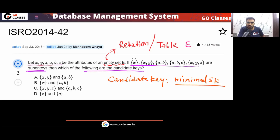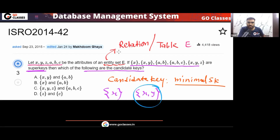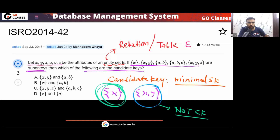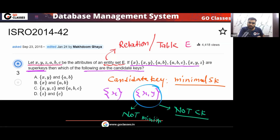Now notice: if X and XY are both super keys, can XY be a candidate key? No, because XY is not minimal — you can remove Y and still get a super key X. So XY is not a candidate key. Since X is a single attribute and is a super key, it is minimal, so X is a candidate key.